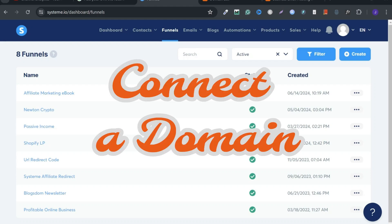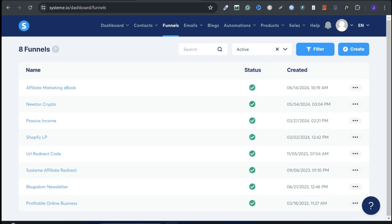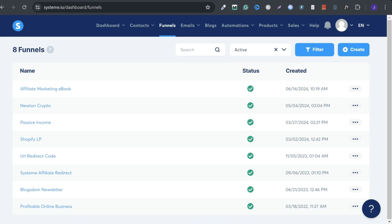In this tutorial, I'll show you how to connect your domain to System.io step by step. Let's get straight into it.